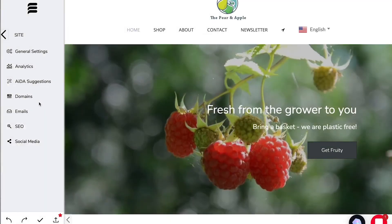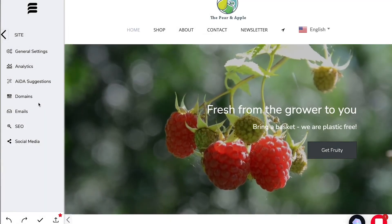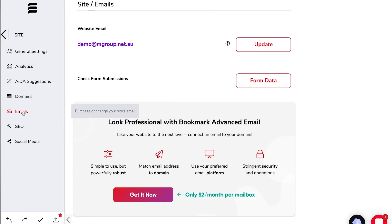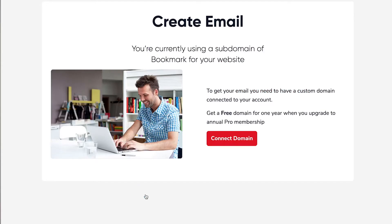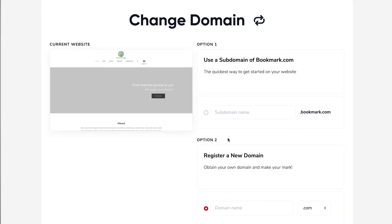Once we've connected our domain we can connect our emails. So let's click into email and you'll see just how easy that is. You can look professional with bookmark advanced email for just two dollars per mailbox per month. Now if you haven't already connected your domain at this point bookmark will prompt you to do so.